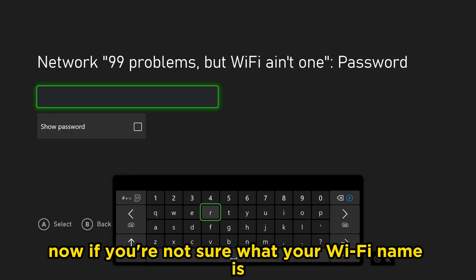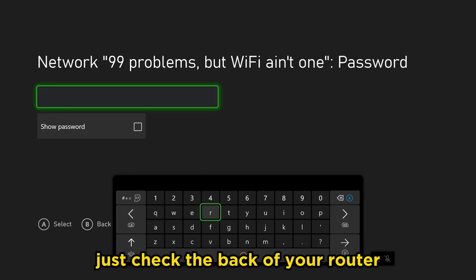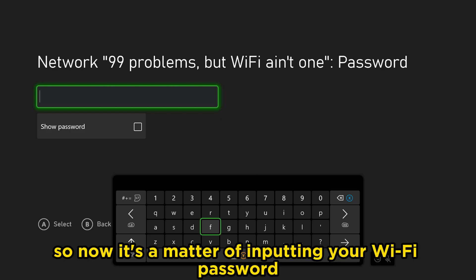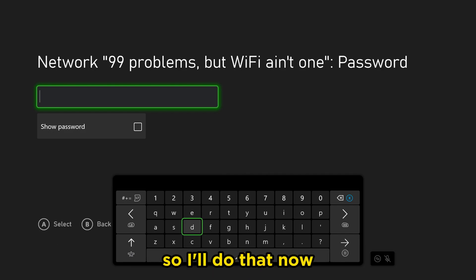Now if you're not sure what your Wi-Fi name is, just check the back of your router, and it should be that unless it's been changed. So now it's a matter of inputting your Wi-Fi password, so I'll do that now.